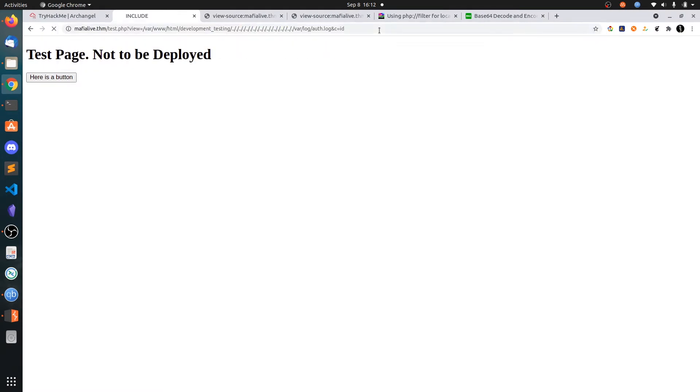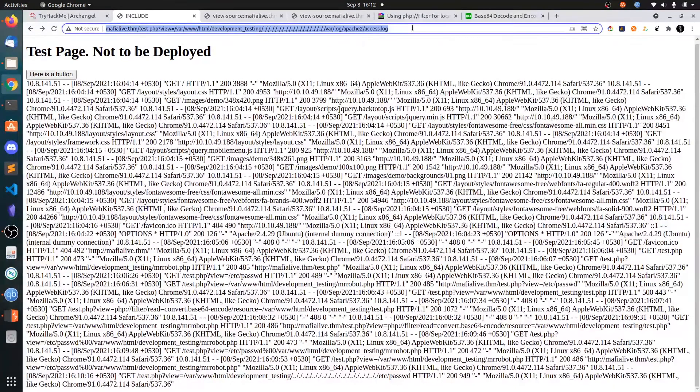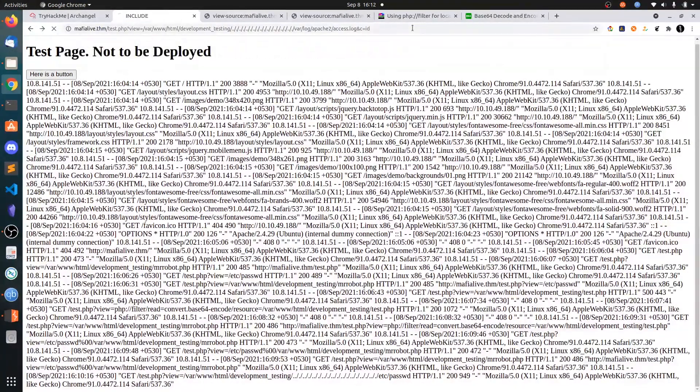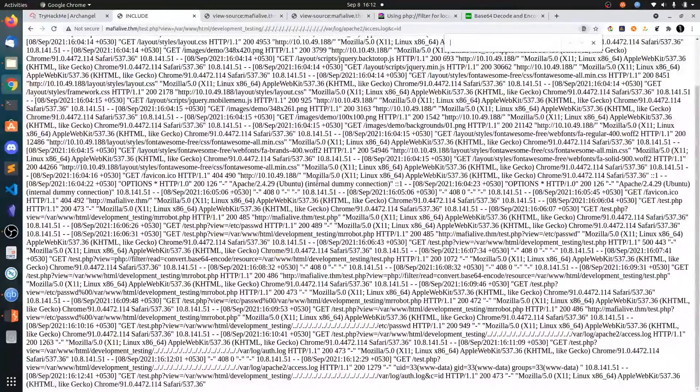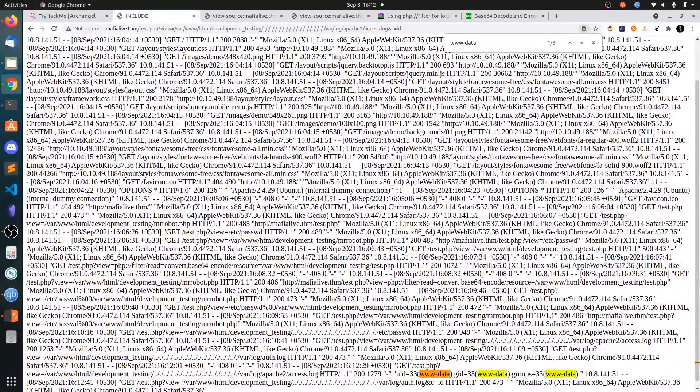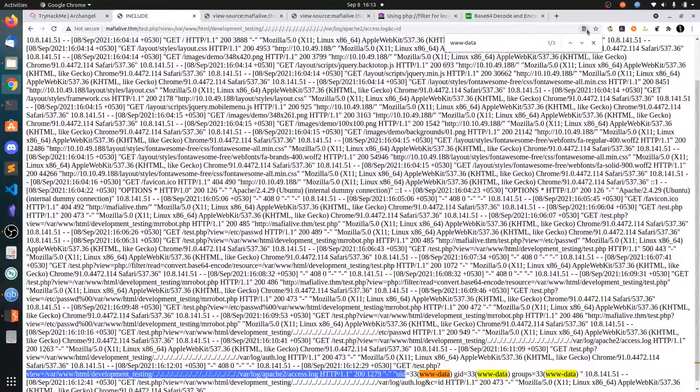Now put ampersand c equals id. Control+F for www-data. And now you can see we got the code execution here.